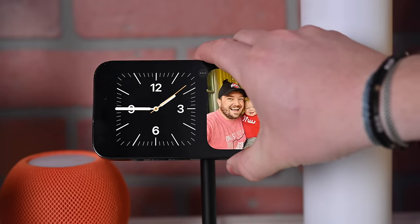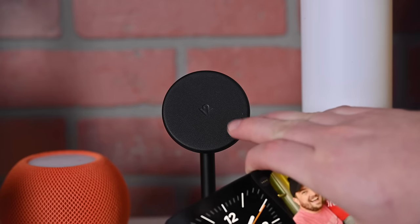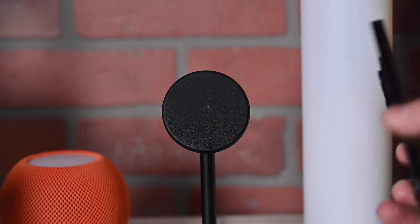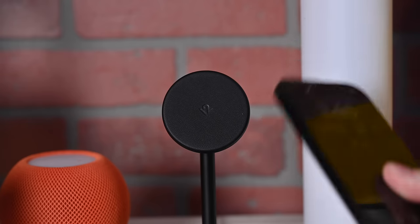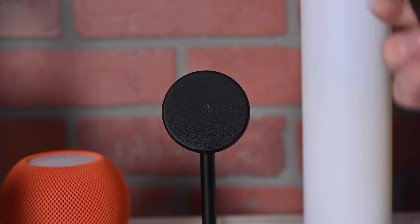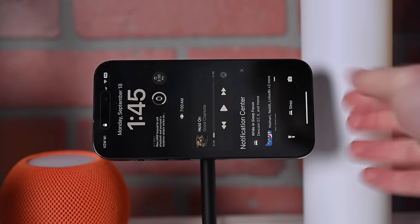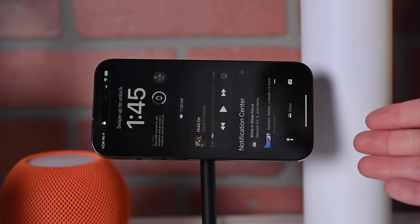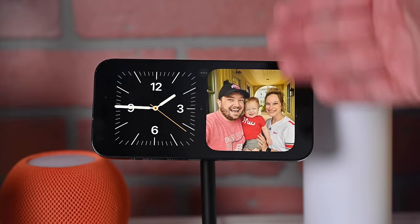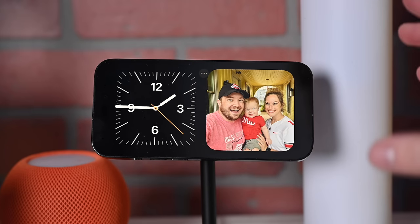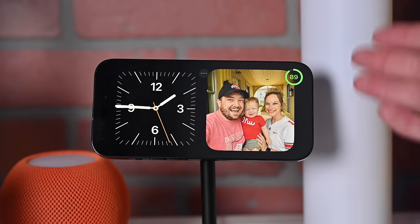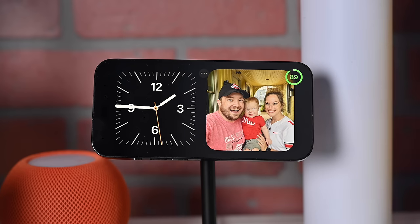As an added benefit, StandBy will remember MagSafe chargers. So if you move between different chargers in your house — one on your desk, one on your nightstand, one in the kitchen — whenever it goes back to that MagSafe charger, it'll remember your preferred view and go right back to it. It'll remember different locations that you use StandBy mode in.